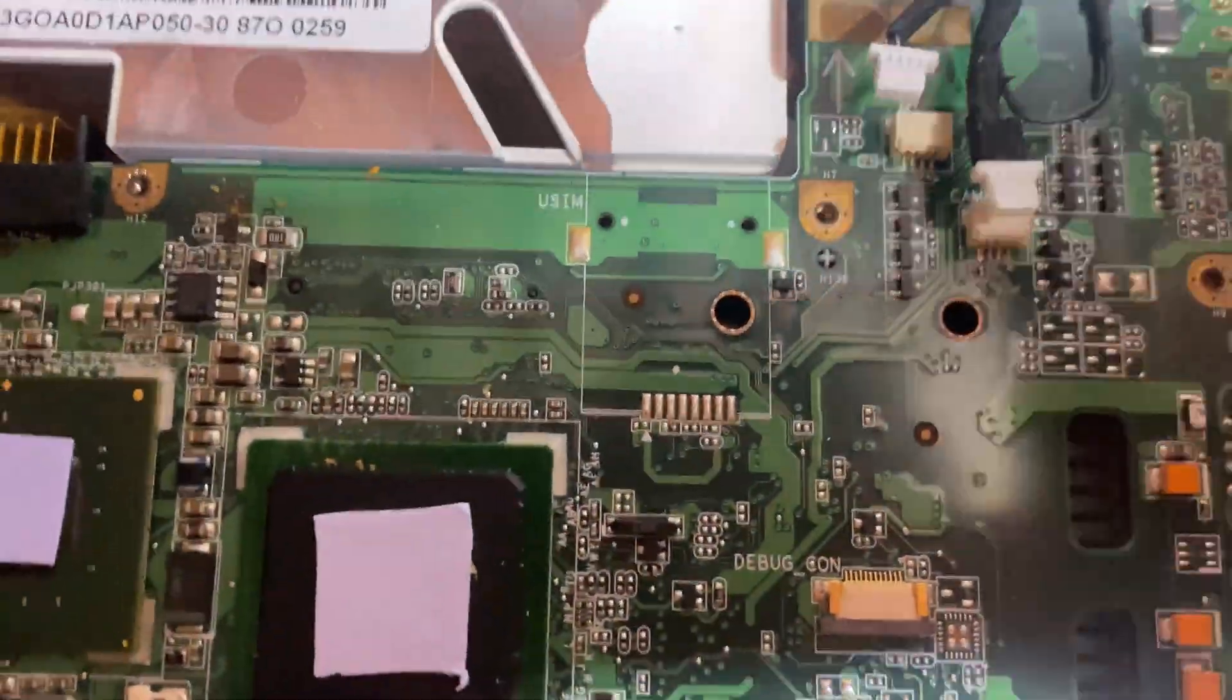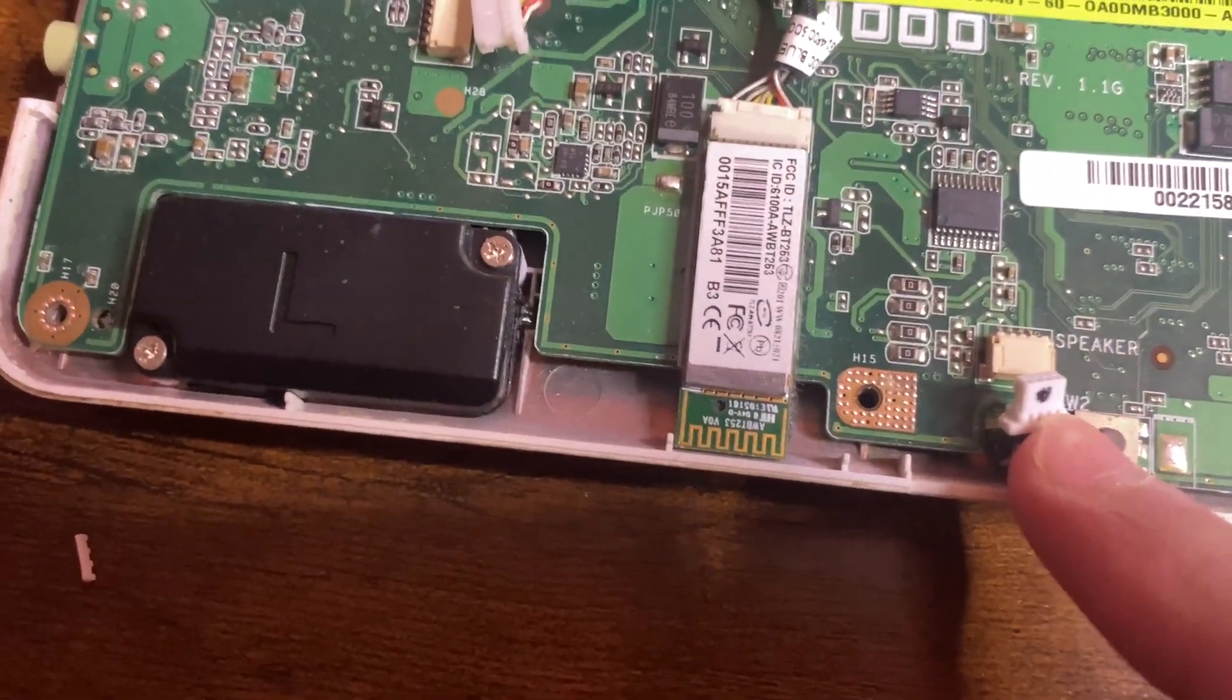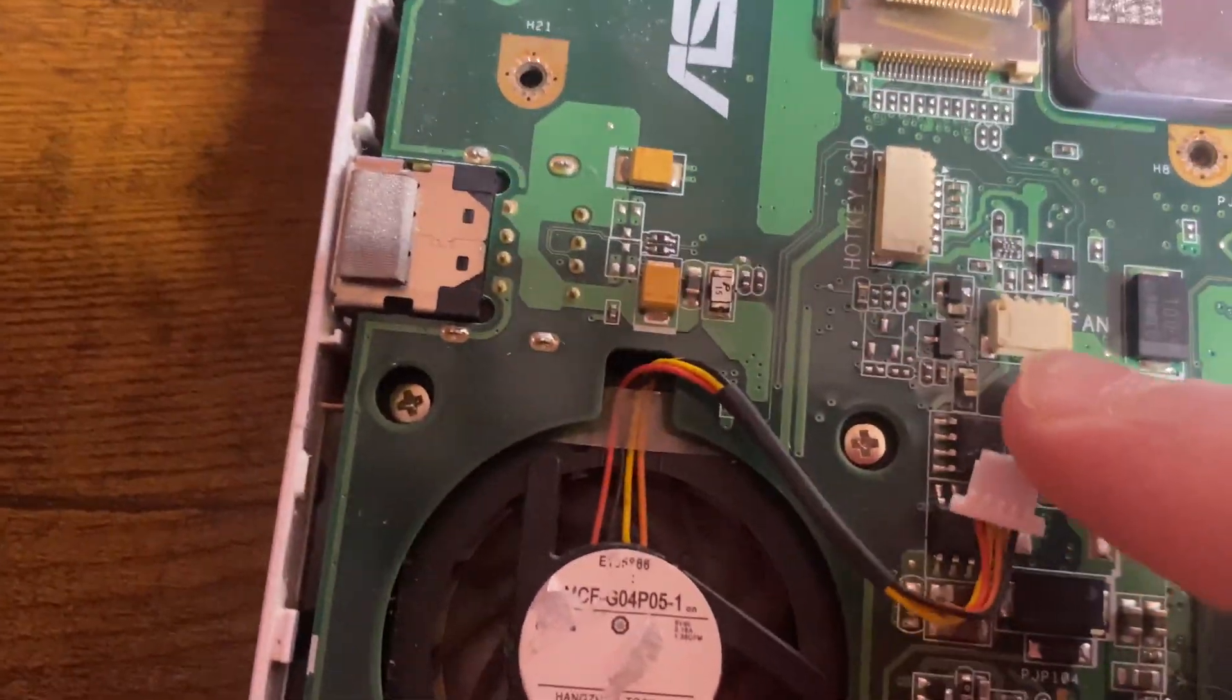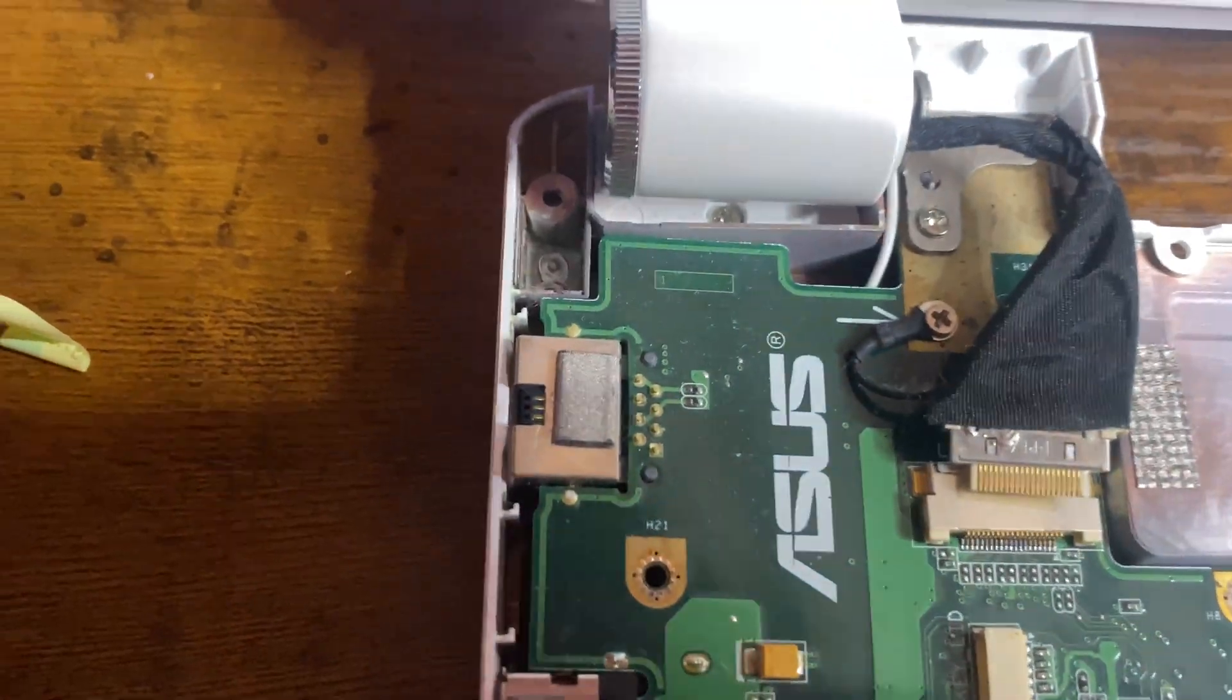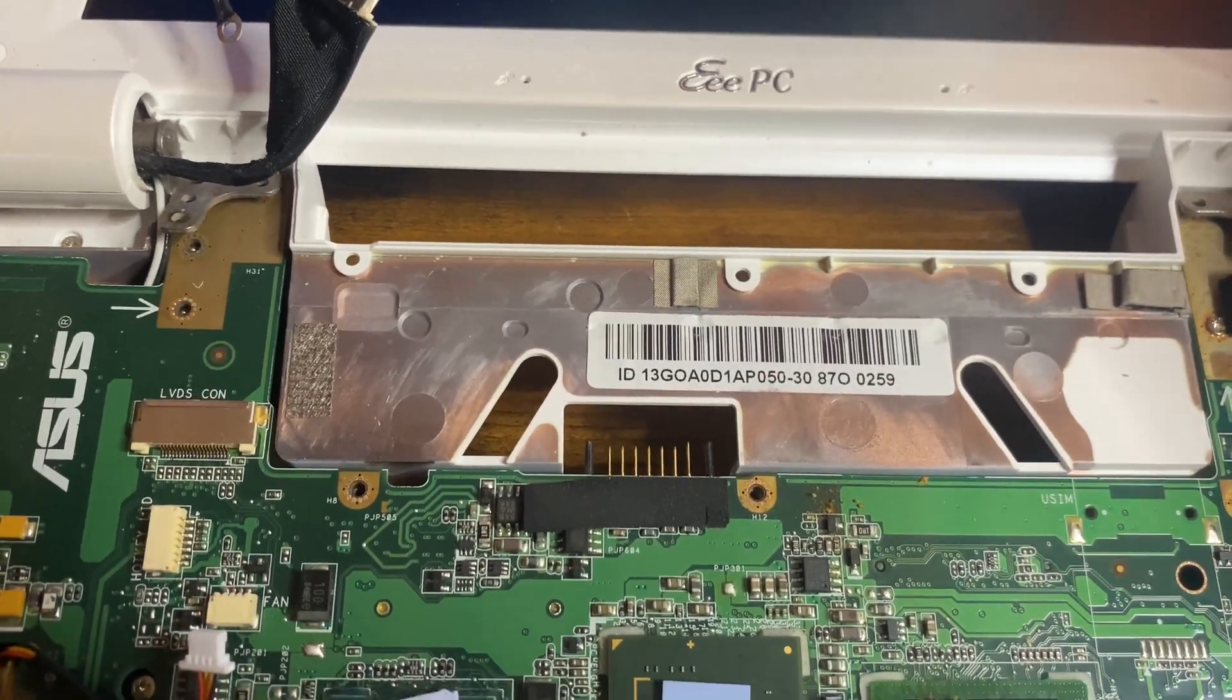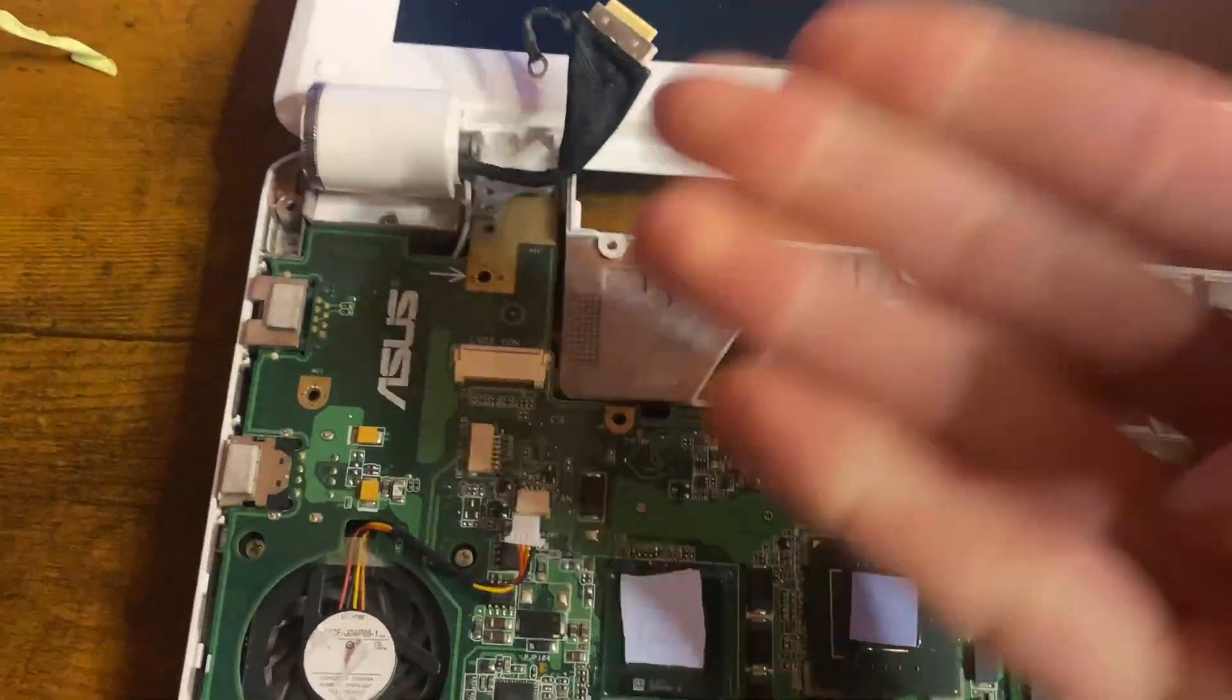For these cables, just disconnect them and unscrew this ground. Now the speaker connector at the bottom, the Bluetooth connector here, the fan connector here, and the display connector here. Unscrew this other ground. Now unscrew the two screws here for the hinges. Be very careful—I've had hinges just snap because they're plastic and old.